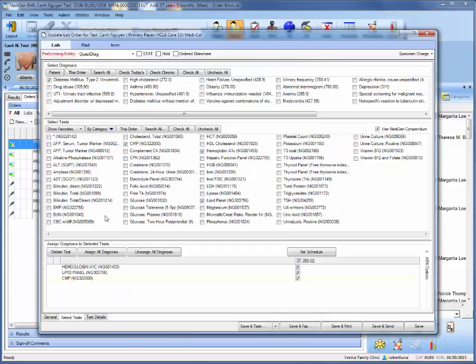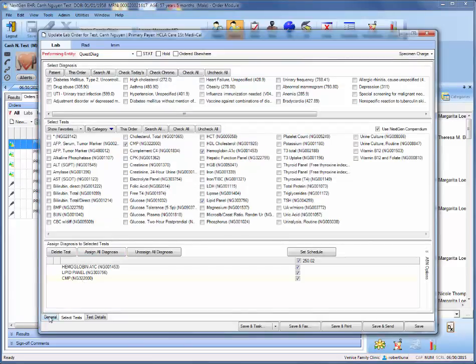I recommend going right to the general tab once you enter, and the main thing you want to look out for up here is this ordering provider and making sure that it's a specific provider's name and not some generic name.